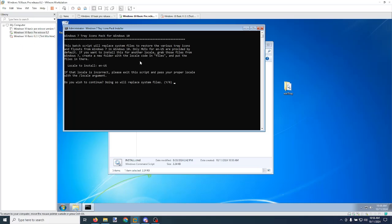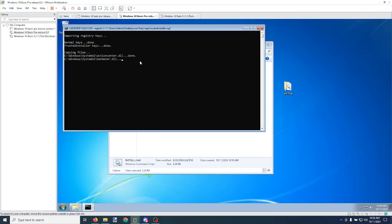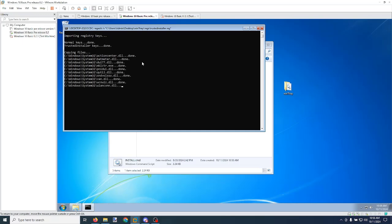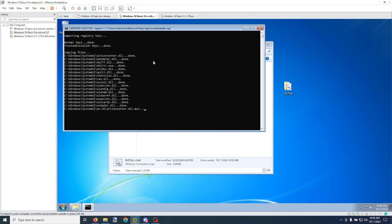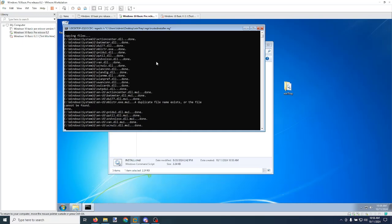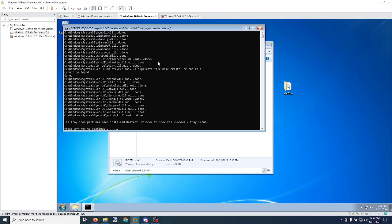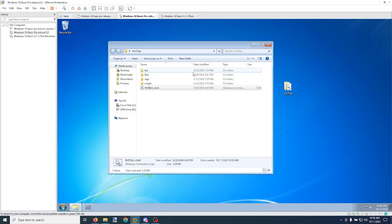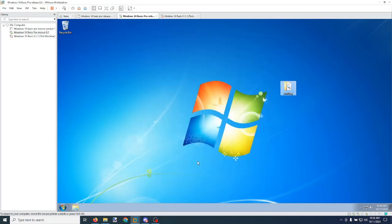I'm going to go ahead and click Yes. It's going to begin performing the necessary steps. Go ahead and reboot the system.